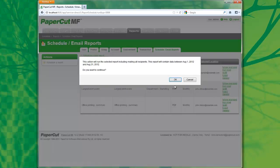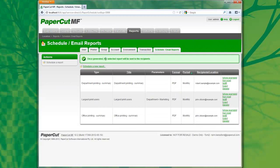PaperCut will now display a confirmation dialog displaying the timeframe of the report. If I acknowledge this, PaperCut will now show a confirmation dialog again, saying that the report has been sent via PDF.